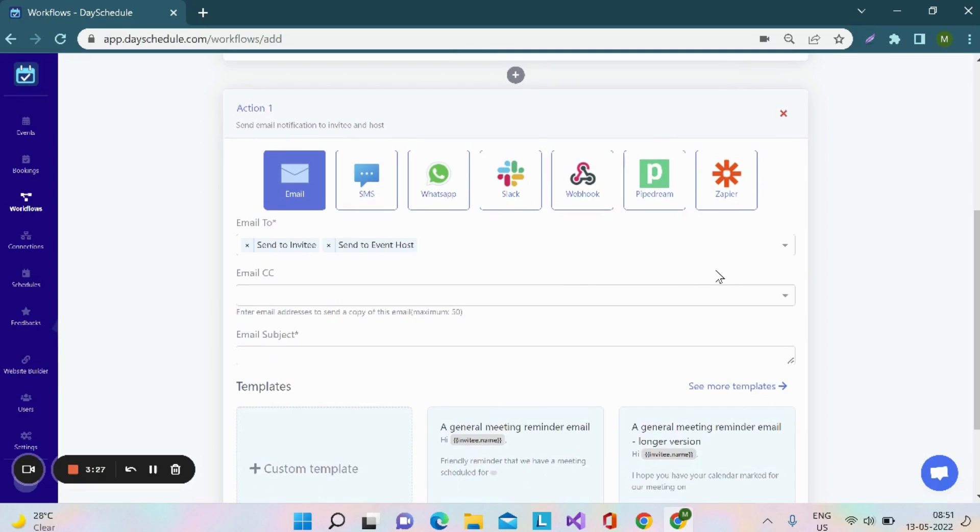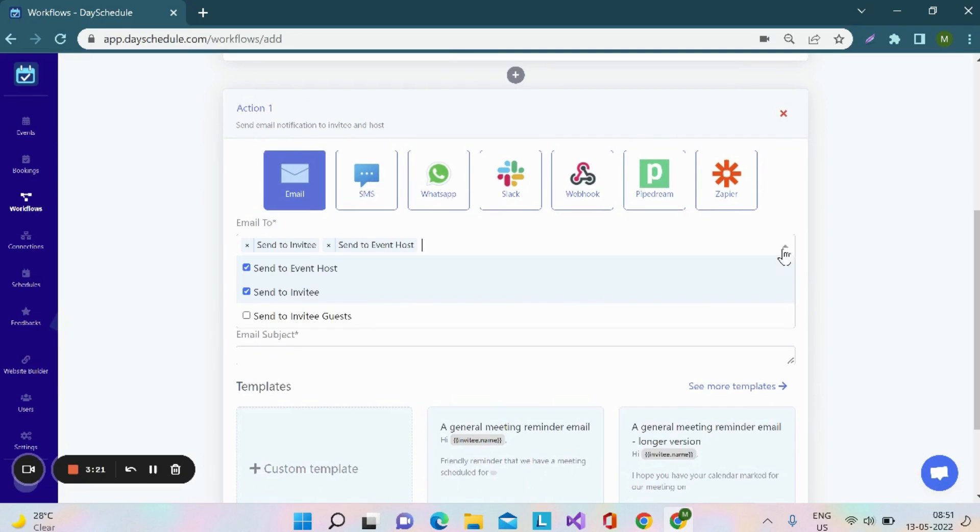In the next field, you have to specify whom to you want to send the reminder. You can send it to the event host, invitee, invitee guest or all of them. I've selected the first two.